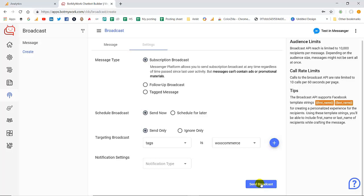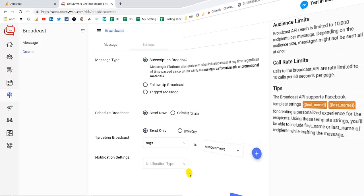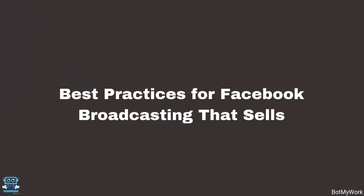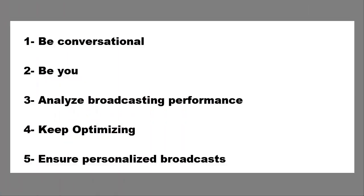This was all about the settings that you have to do for broadcast. Now we are going to discuss the best practices for Facebook broadcasting that helps you sell more and more. The first point is be conversational, second be you, third analyze the broadcasting performance which is very important, fourth is keep optimizing, fifth ensure the personalized broadcast. These are the five crucial points that you have to keep in mind while you are going to make your broadcasting strategy successful for your business as well as for your customers.